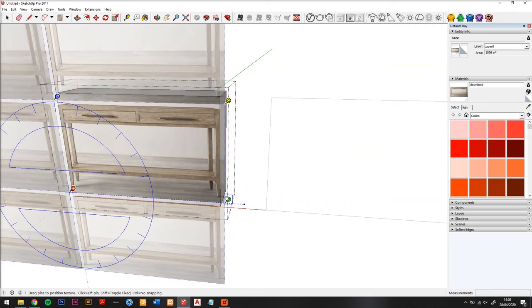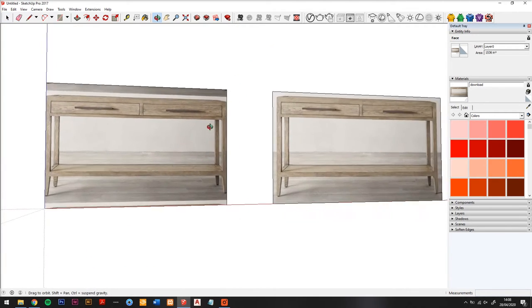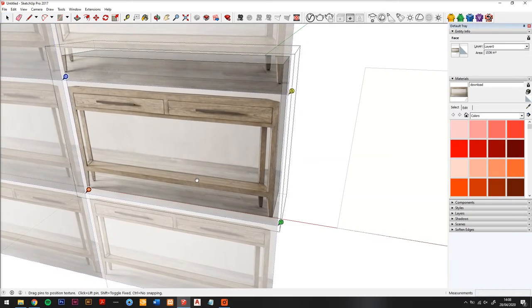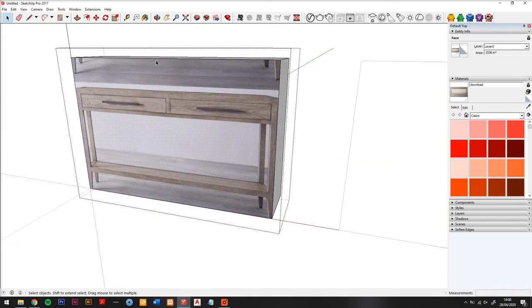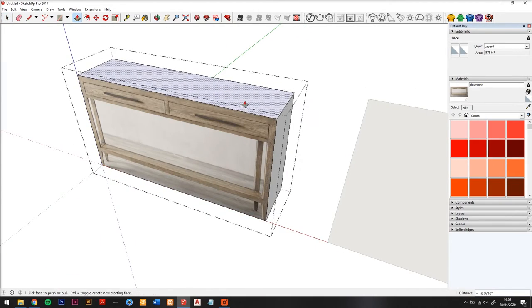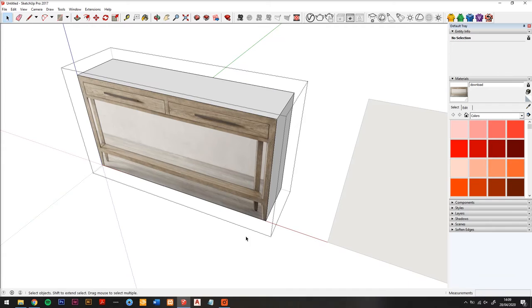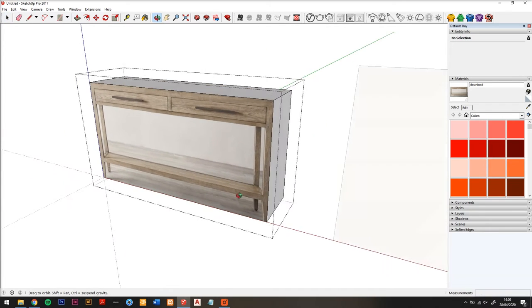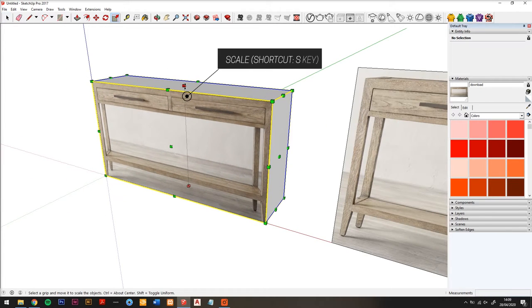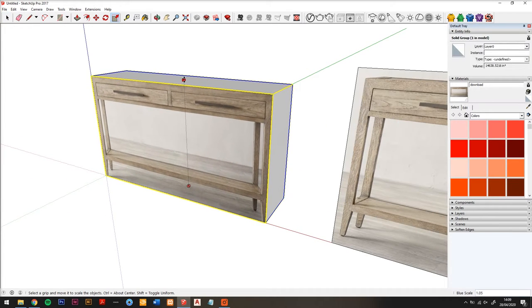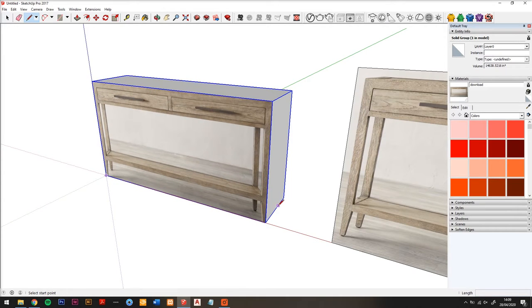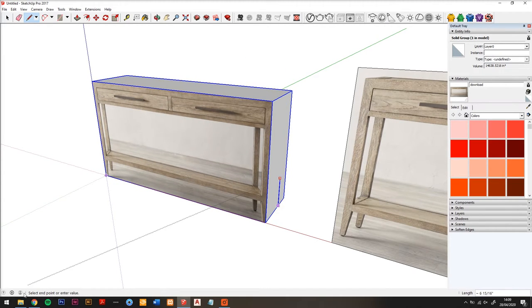Now what you see is it looks slightly short compared to the height it should be, and we know that this is a bit too short based on the dimensions from the website. So I'm going to scale it up and draw a line that is 32 inches, which is our height.